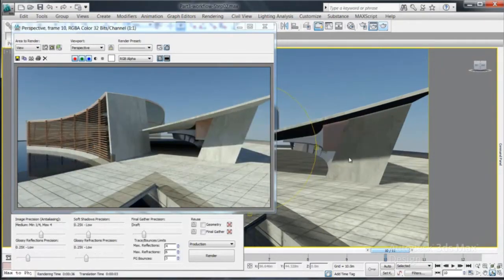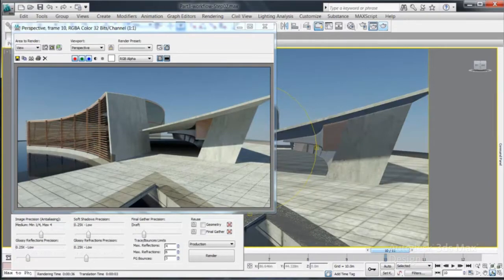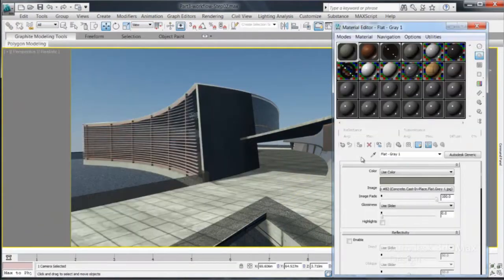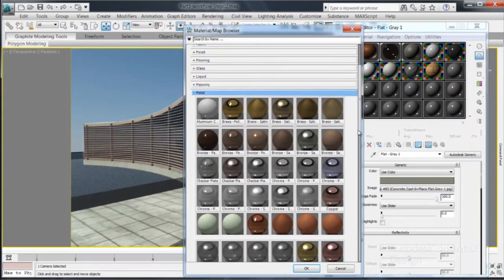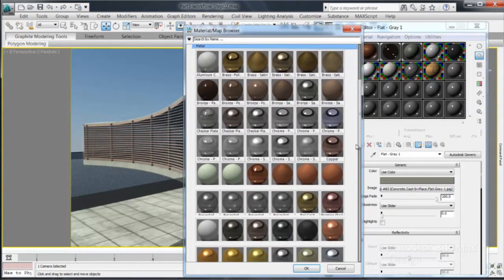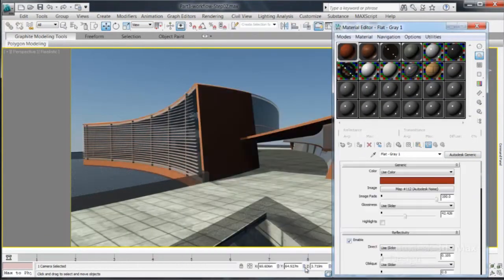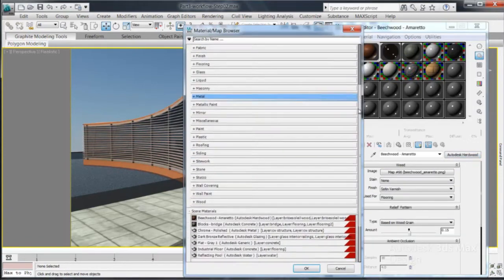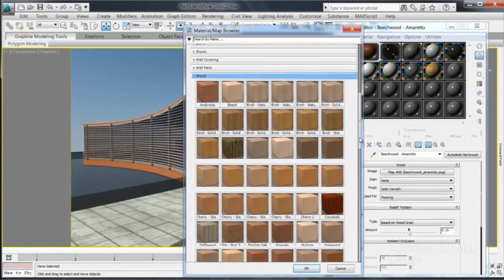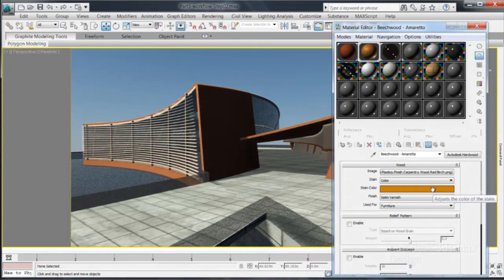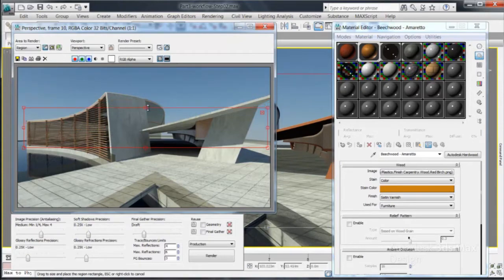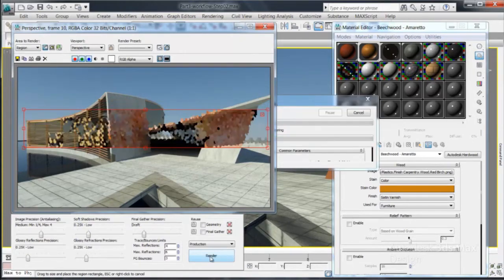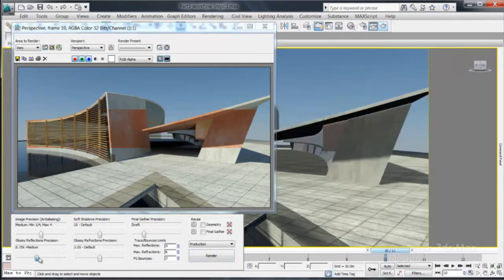The Autodesk materials are also available in 3DS Max Design, making iteration and material exploration easy. Exploring material options by rendering a region or selected objects will allow you to save time on your rendering.